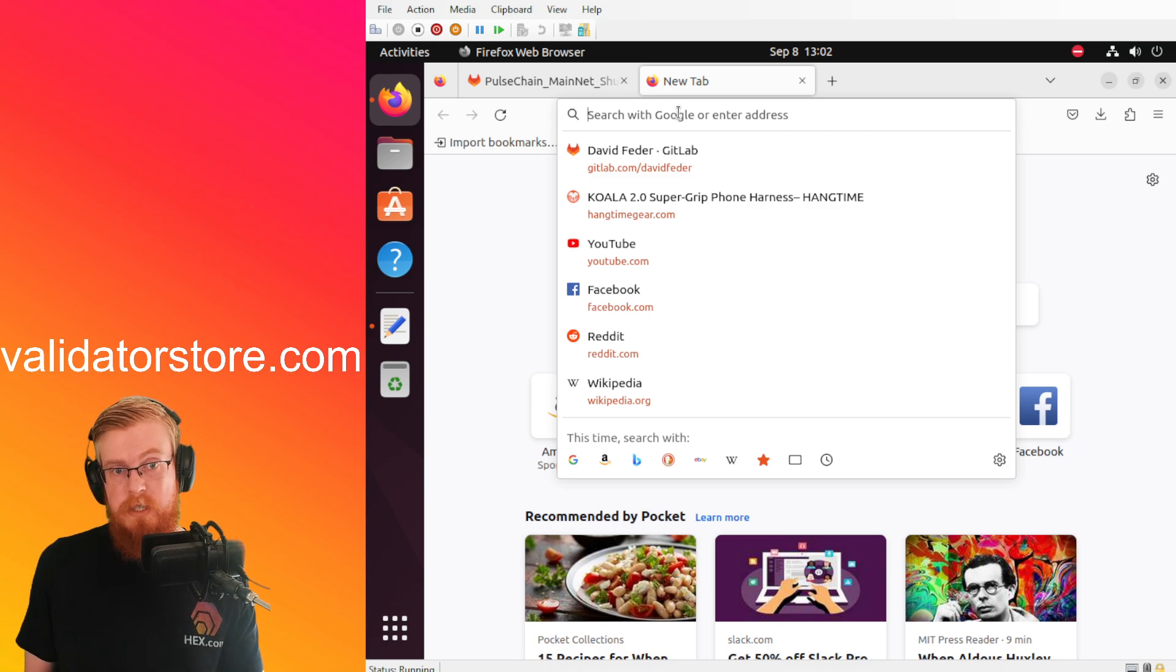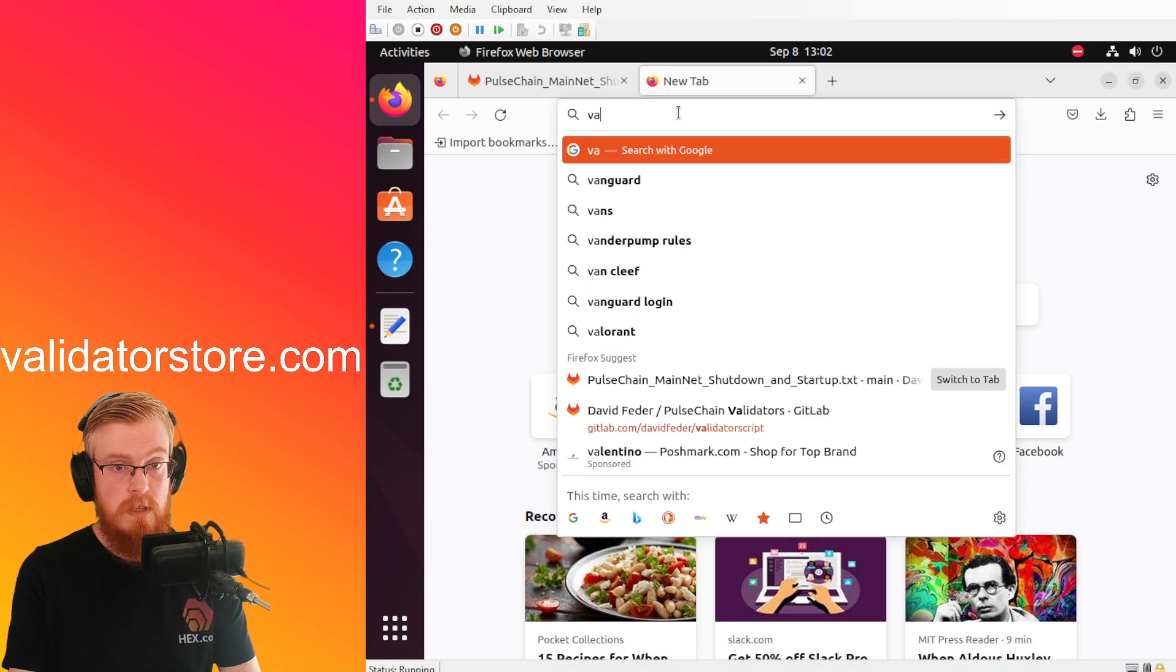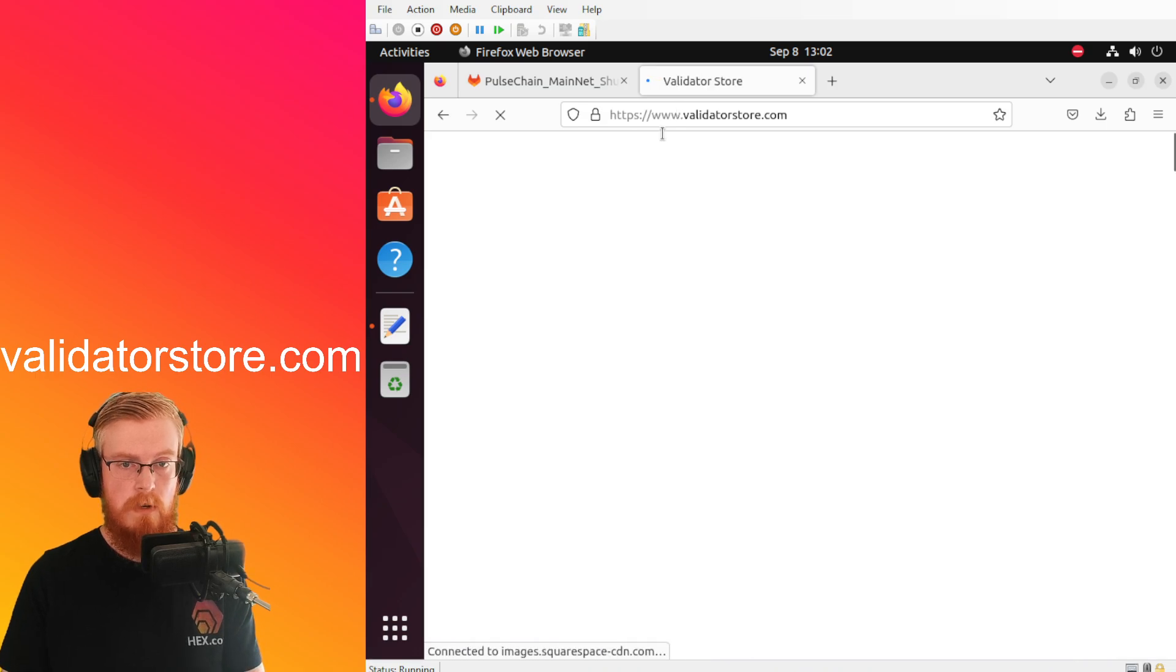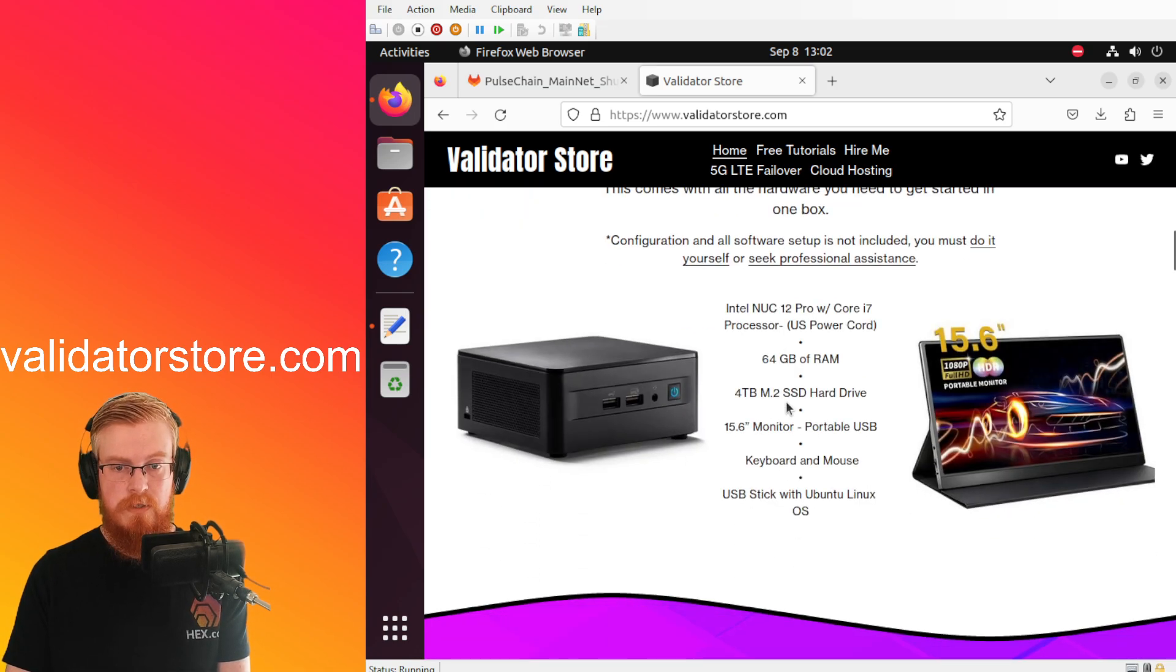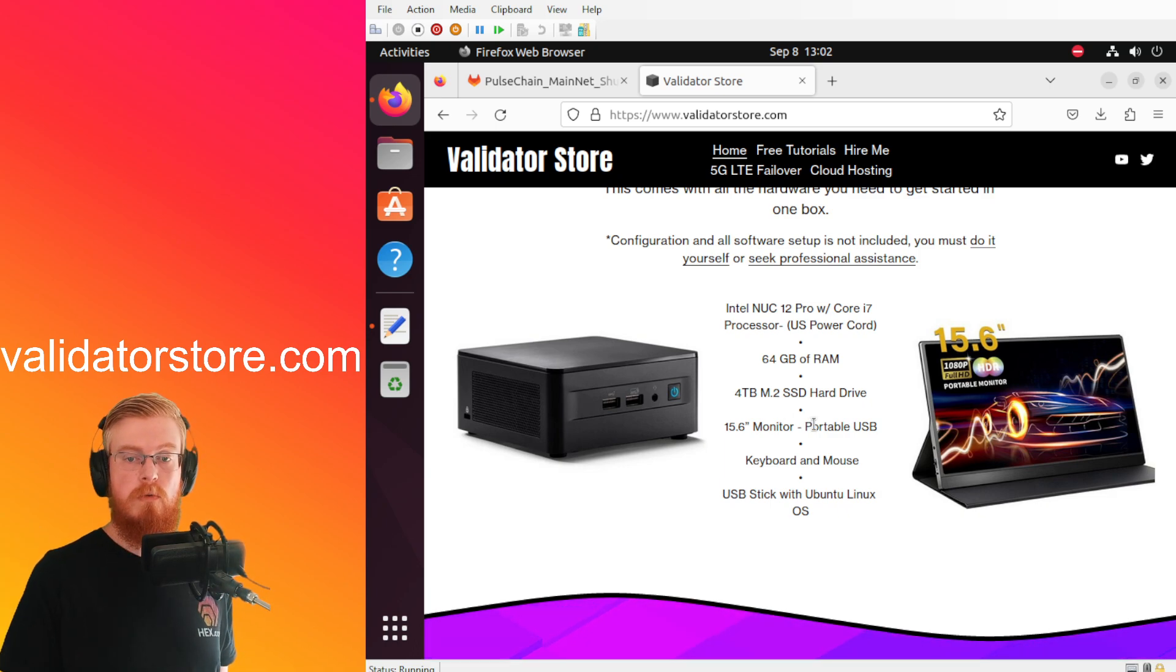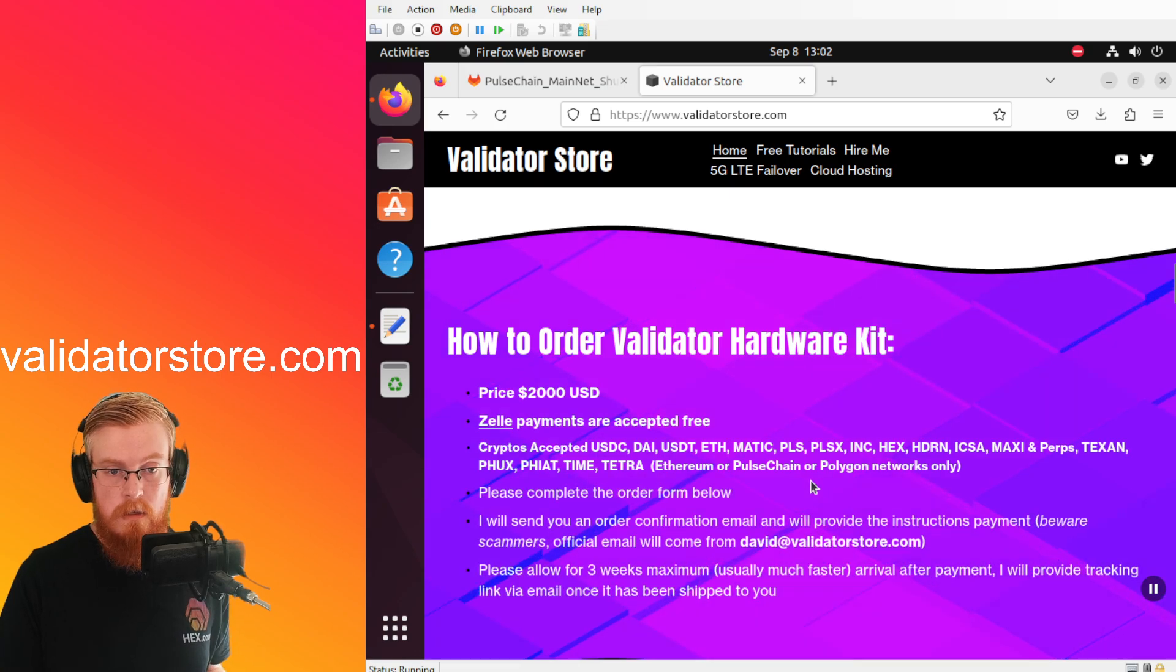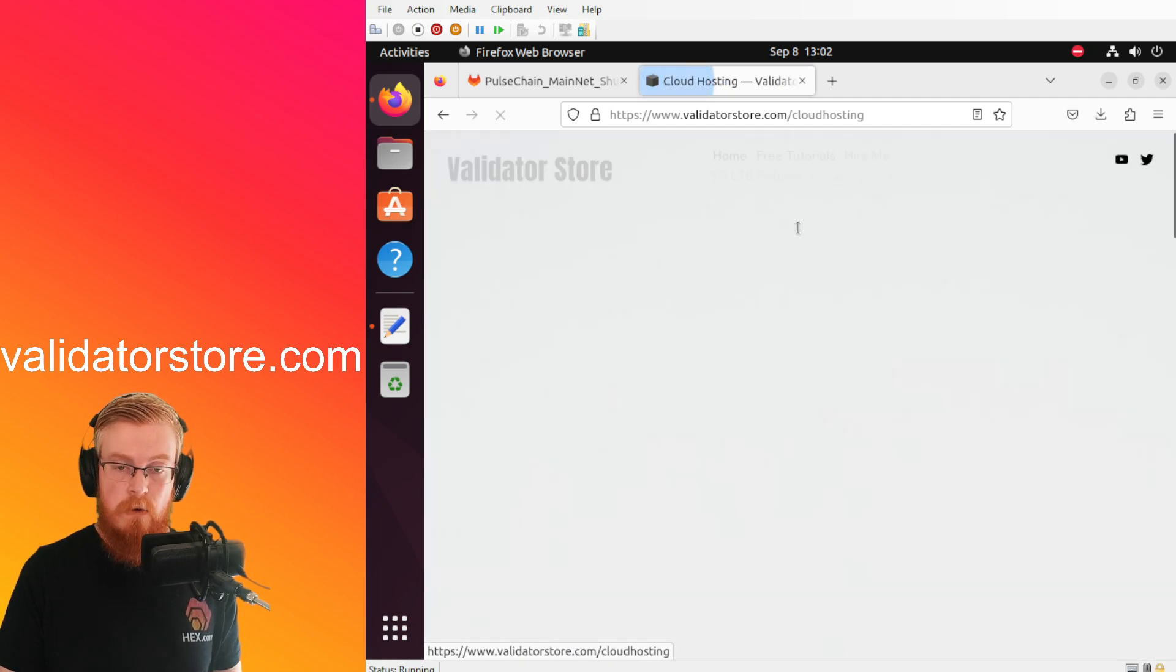But yeah, so if you're already a validator you're doing it yourself, great. If you're running it at home and using my script, awesome. Now if you're not a validator yet but you want to learn more in the meantime you can go to validatorstore.com, this is my website. And if you scroll down you can see here I've got the hardware kits still available if you want to run your own at home. You can order them from me, I've got everything you need, all this hardware right here is in the box and then you just unbox it, set it up, and you're ready to rock.